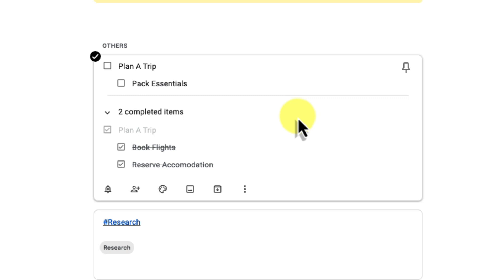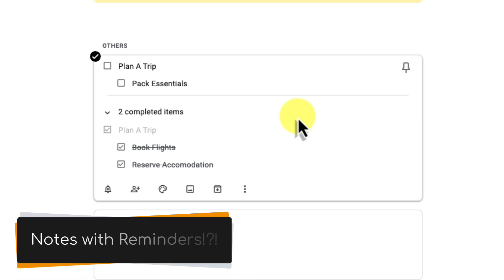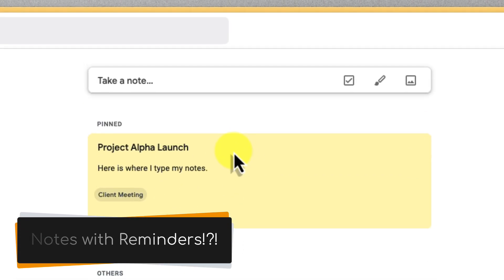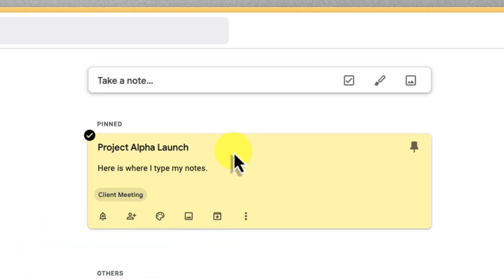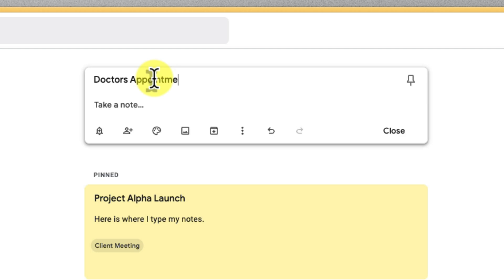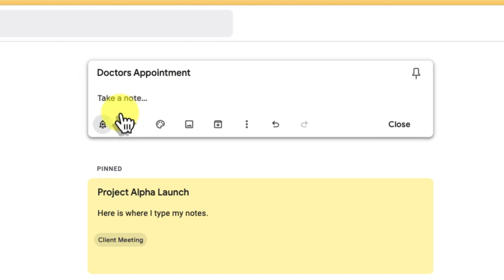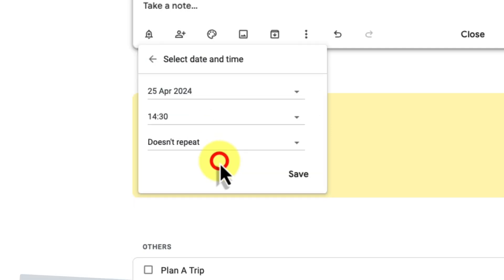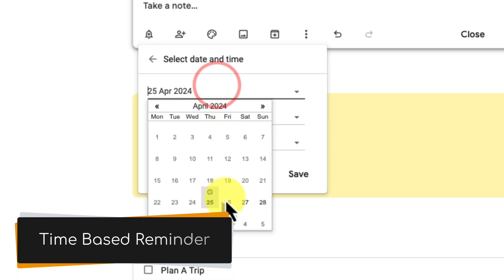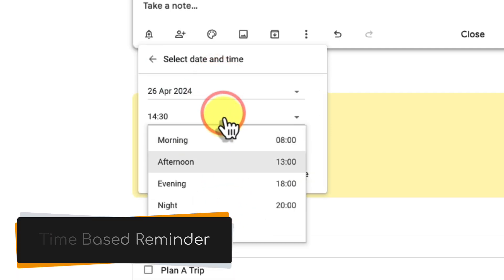And now never let important deadlines slip your mind again. With Google Keep's reminders, you have a built-in safety net. Let's explore some different scenarios. Imagine you need a reminder for a doctor's appointment on Friday at 1pm. You can set a standard time-based reminder to make sure you're prepared.